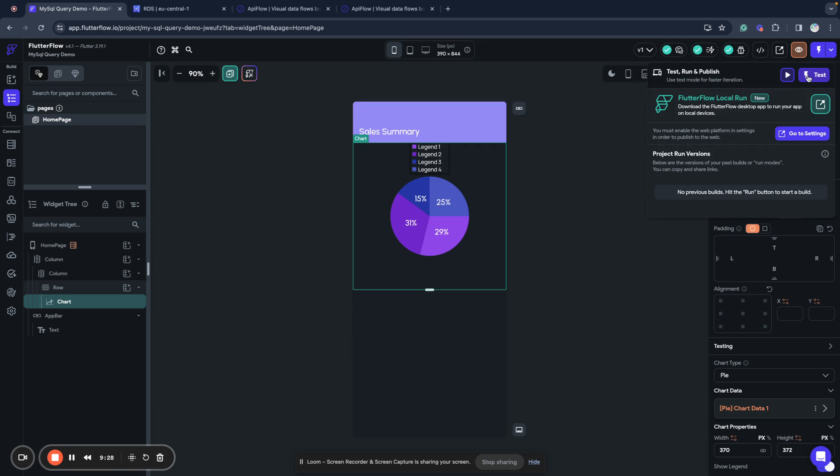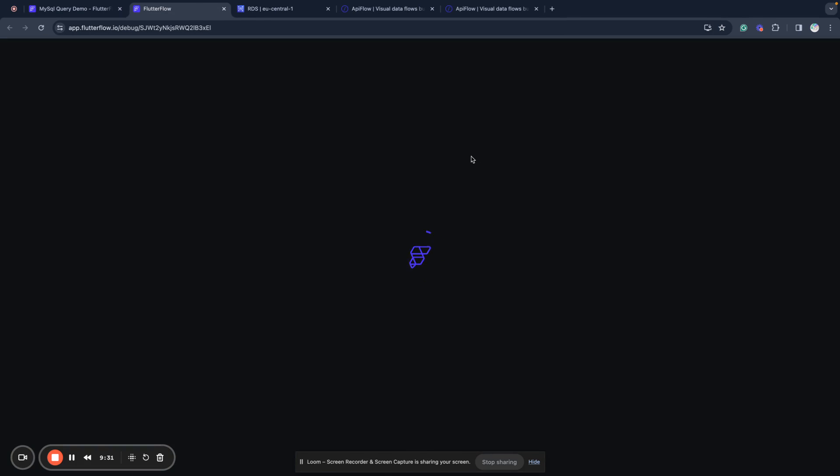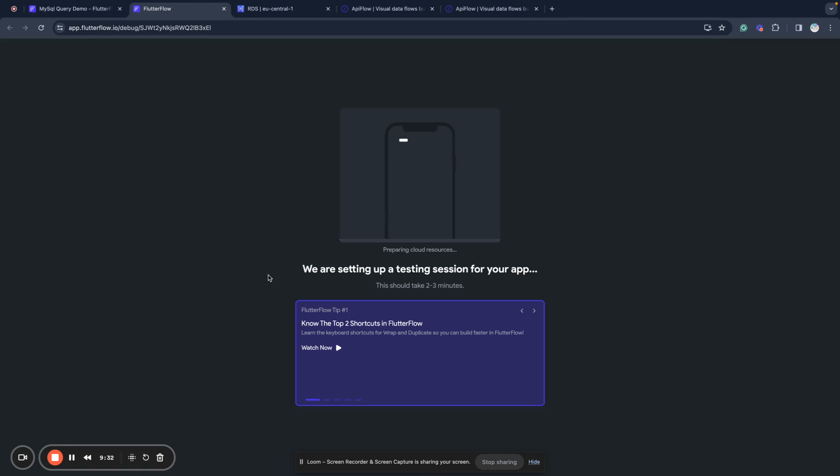And we run a test here, it will be ready in a moment.